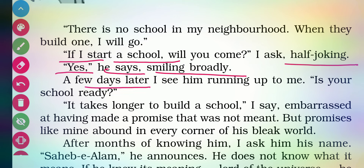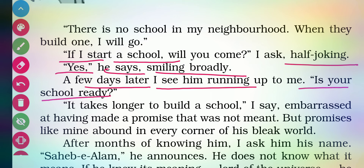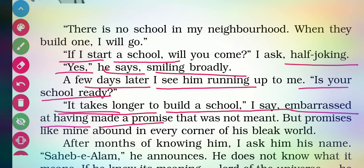A few days later Anish Jung sees Sahab running up to her asking: 'Is your school ready?' She replied that it takes longer to build a school — it is not so easy to open and build a school.